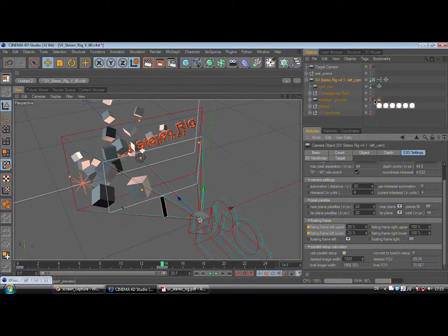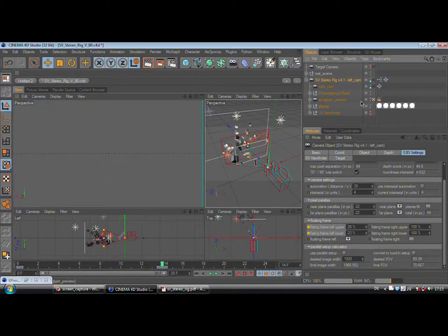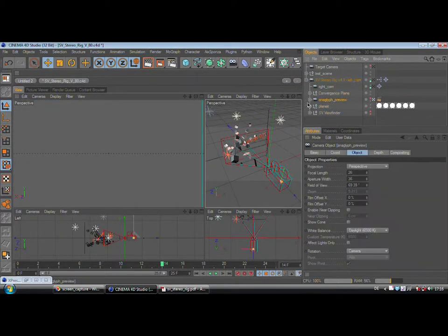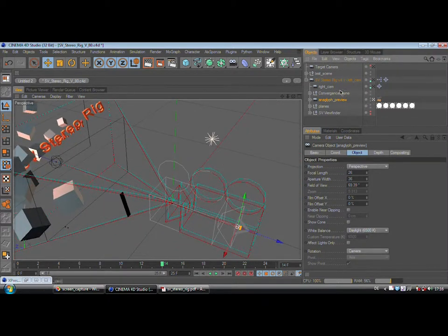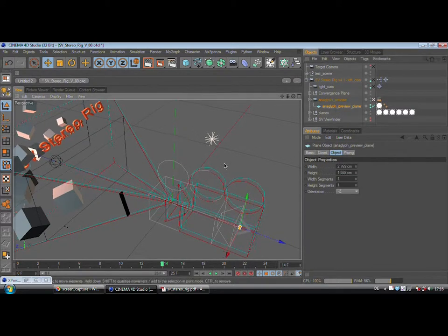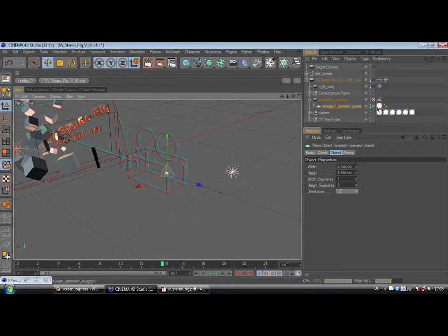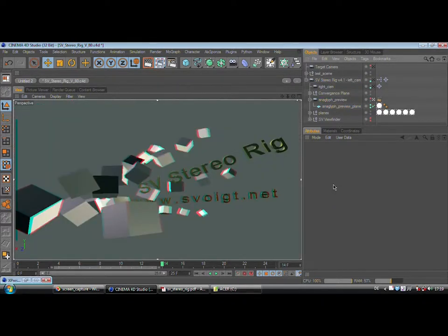Now let's go to the anaglyph preview. For the anaglyph preview, you will have to look through this camera. This camera — I'll just reveal it for you — is actually a camera pointing backwards looking at a small plane. You should always make sure to disable the anaglyph preview plane when you are rendering with multiple cameras. The preview is also stretched very often. I'm sorry I don't have a solution for that, and it seems that everybody else has the same problems when using the camera shader.